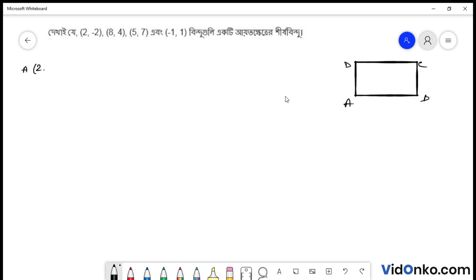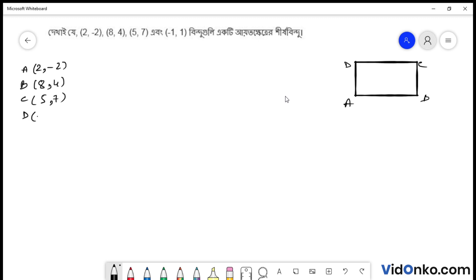A bindu-r coordinate hoche 2, minus 2. B bindu-r coordinate hoche 8, 4. C bindu-r coordinate hoche 5, 7. Ar D bindu-r coordinate hoche minus 1, 1. Eban aamra akhi kore bho bahu gulo-r dhurgho nirna korbo.